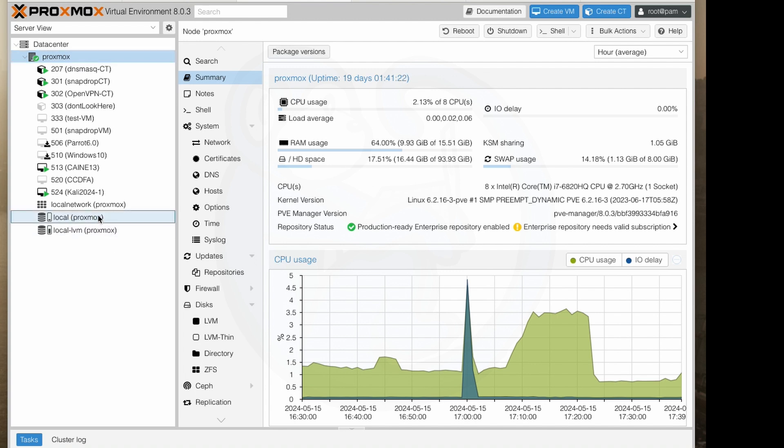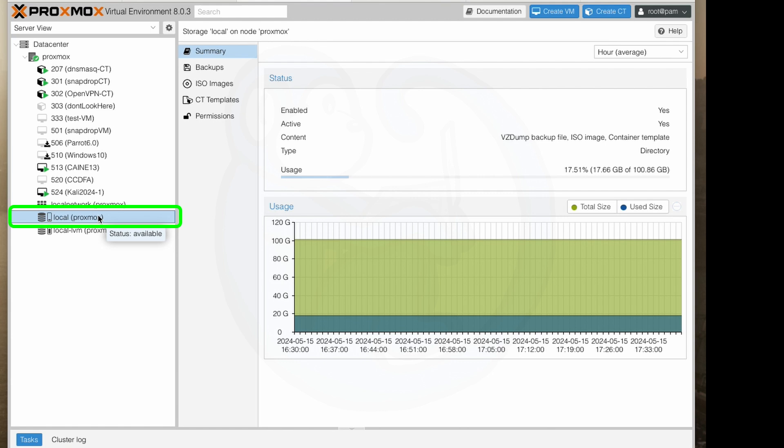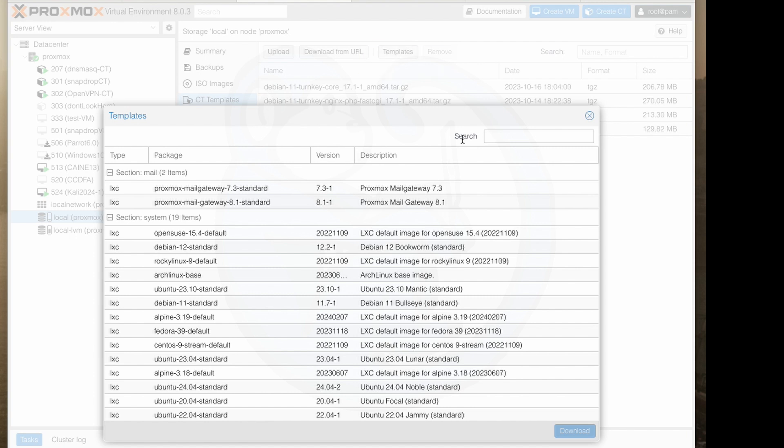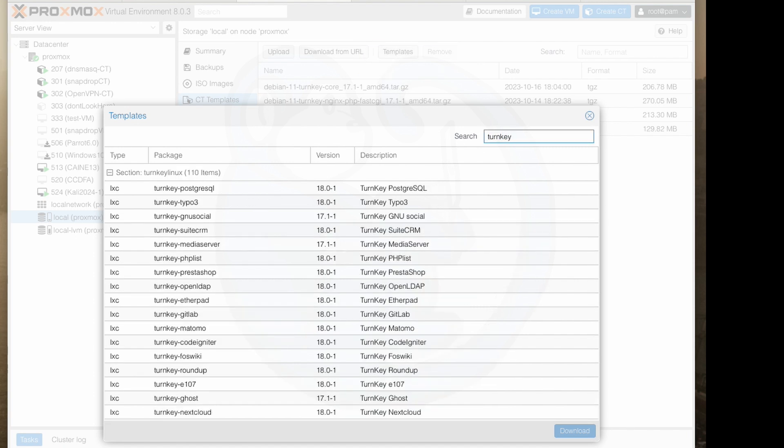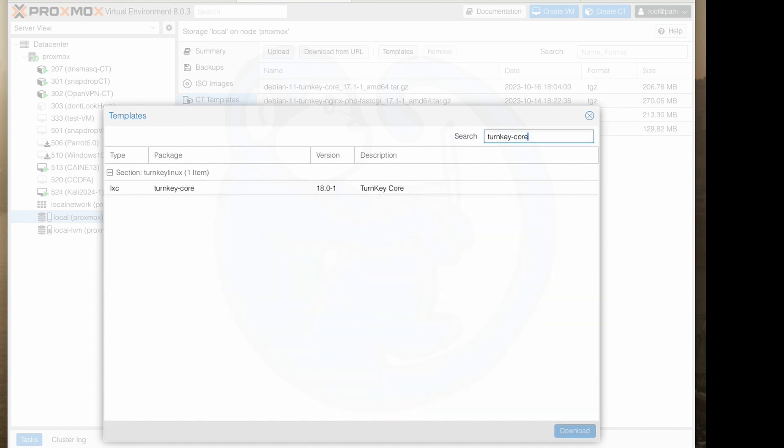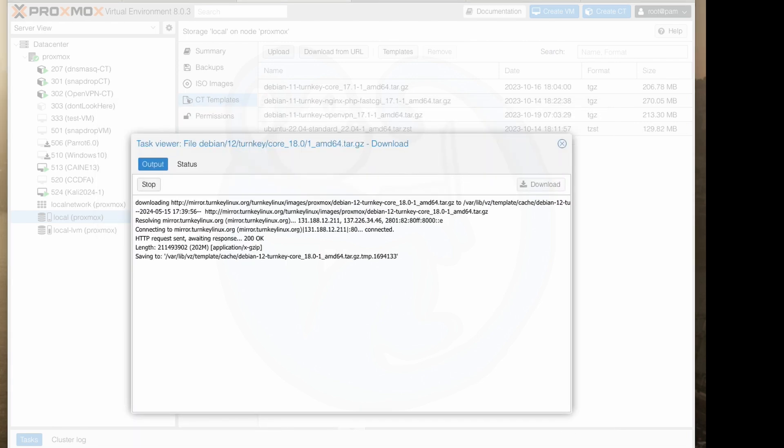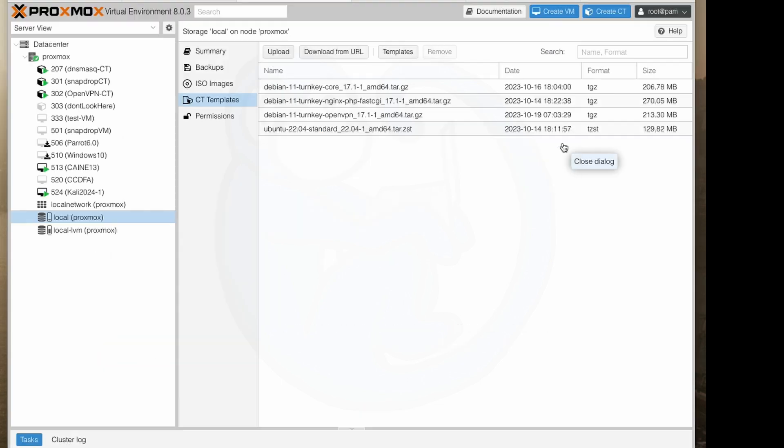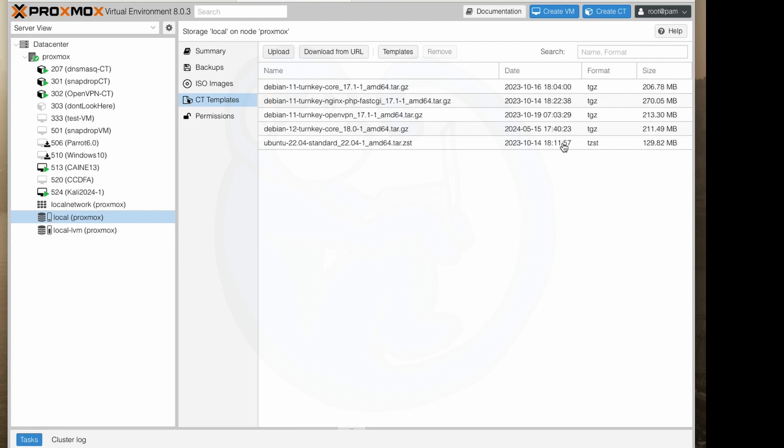From the resource selector click on the local disk and then CT templates and then templates to see the list of available templates. In the search box I'm going to type in turnkey-core which will show me the core builds that I need and then I'm going to click on turnkey-core and then download. It takes a few seconds to download this thing and then once we see the task OK at the bottom here we can go ahead and close out the pop-up. Now we see that we have the Debian 12 turnkey-core version 18.0-1 downloaded.